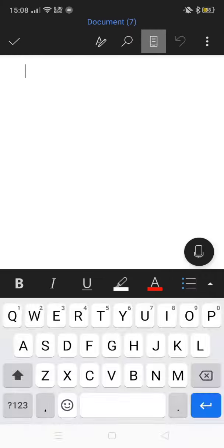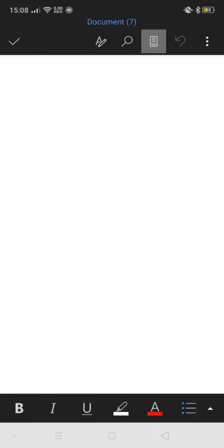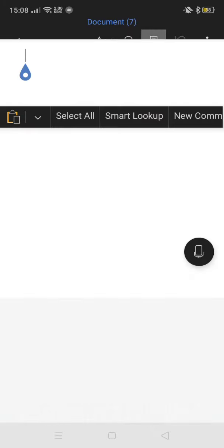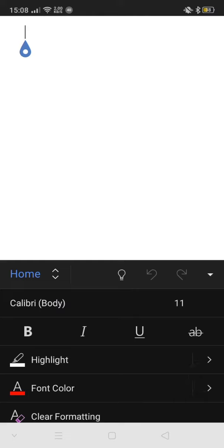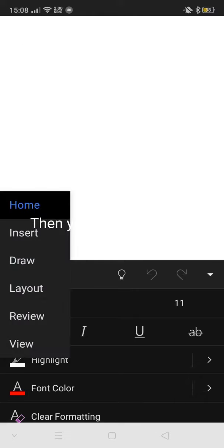First, you select a document. Then you select a picture.